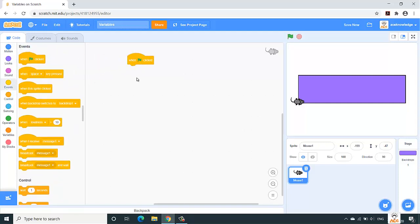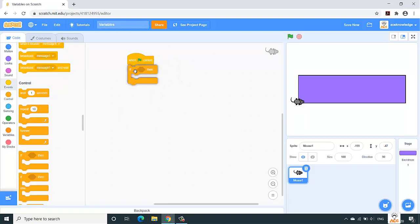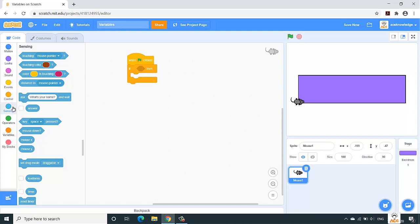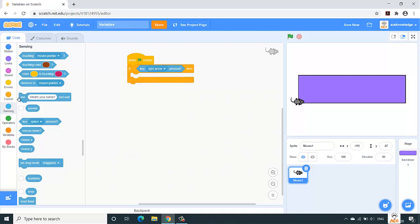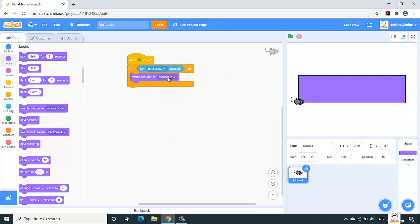When flag is clicked, we need to pass a condition over here that if the user presses the right arrow key, it should move to the right side. If he presses the left arrow key from the keyboard, the mouse should move to the left side, and same for the top and bottom arrow keys. There is a condition that if, and from the sensing block, we'll take the input from the user that if key is pressed, we need to mention which key is to be pressed.